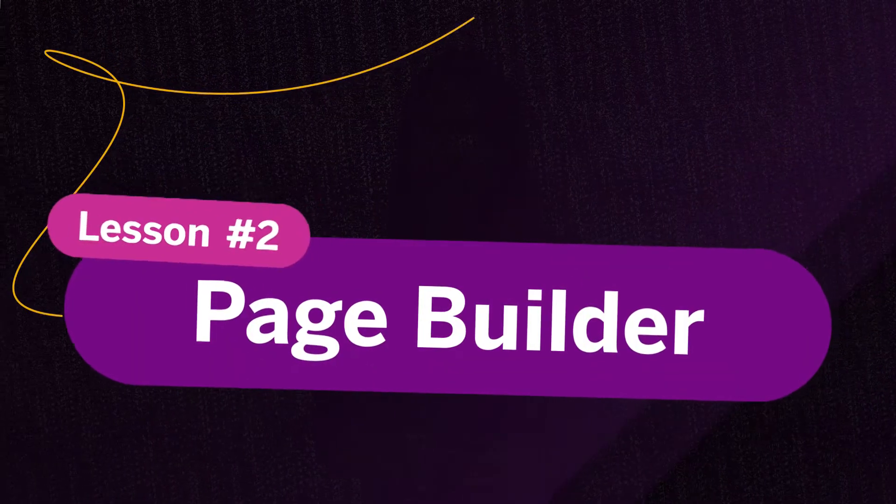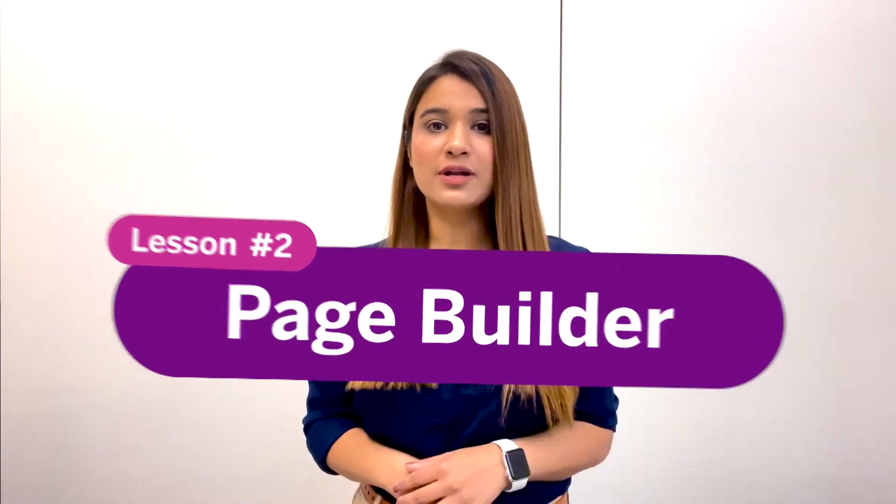Hello everyone, I'm Yumna and I'm a Product Manager at SAP. I welcome you all to the second lesson of our summer tutorial series on SAP WorkZone.